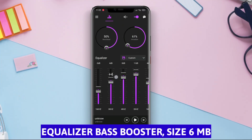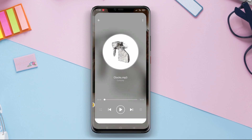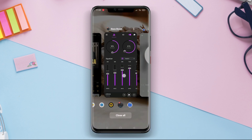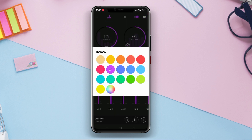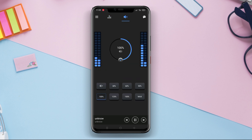Equalizer Bass Booster is an equalizer application that allows users to modify the audio quality on their Android devices. This app offers various options for sound control, such as frequency settings, bass settings, and volume settings.